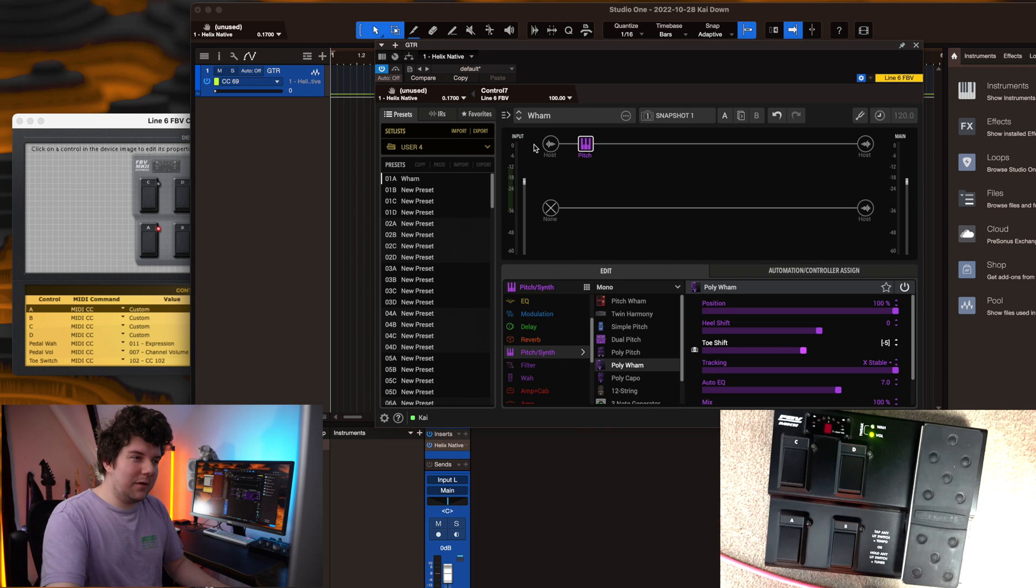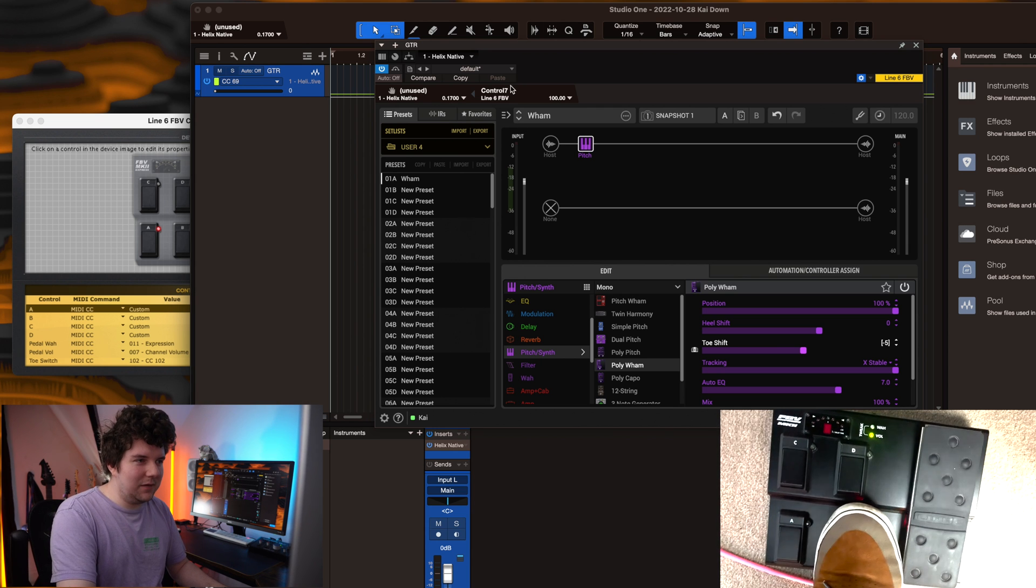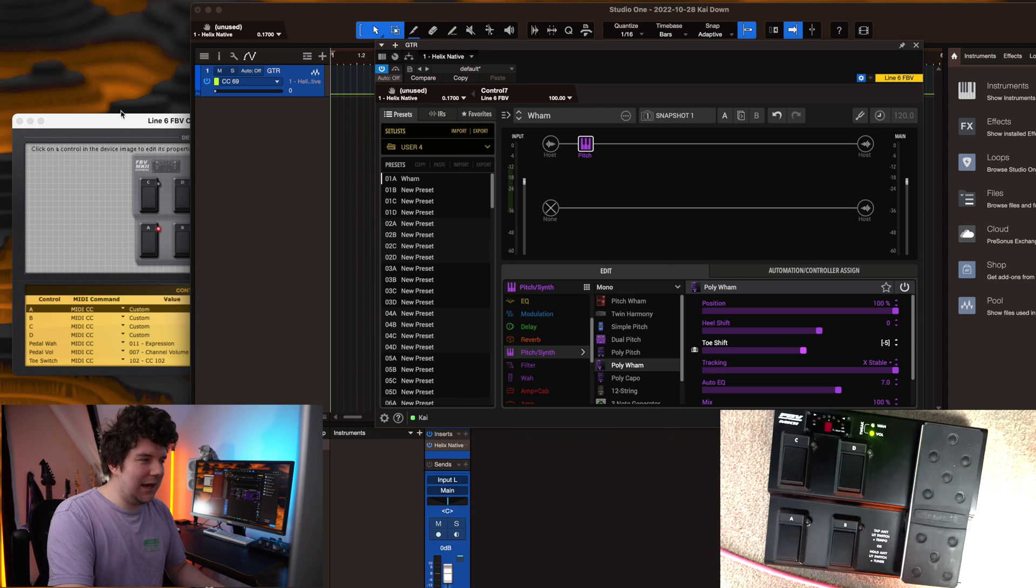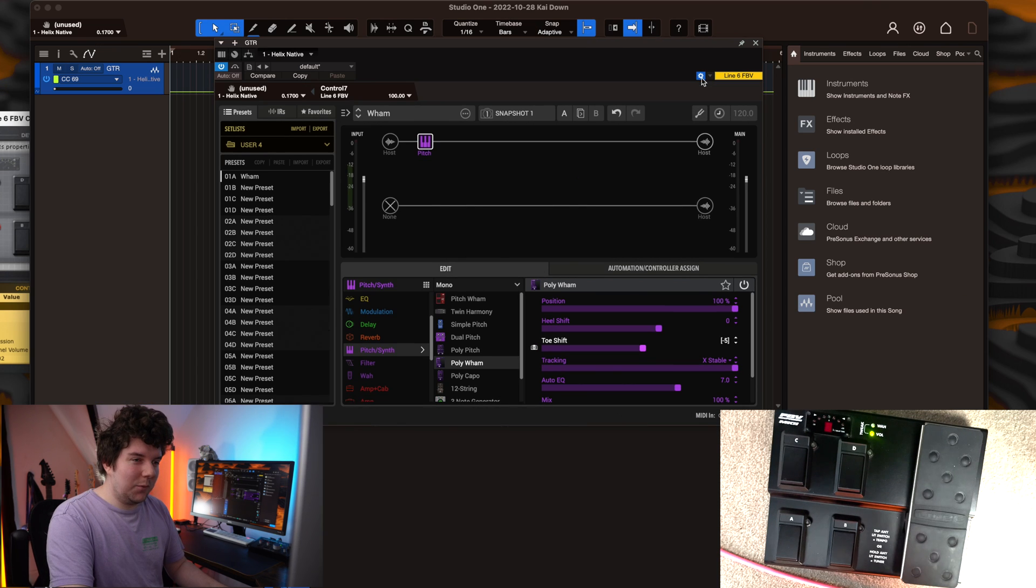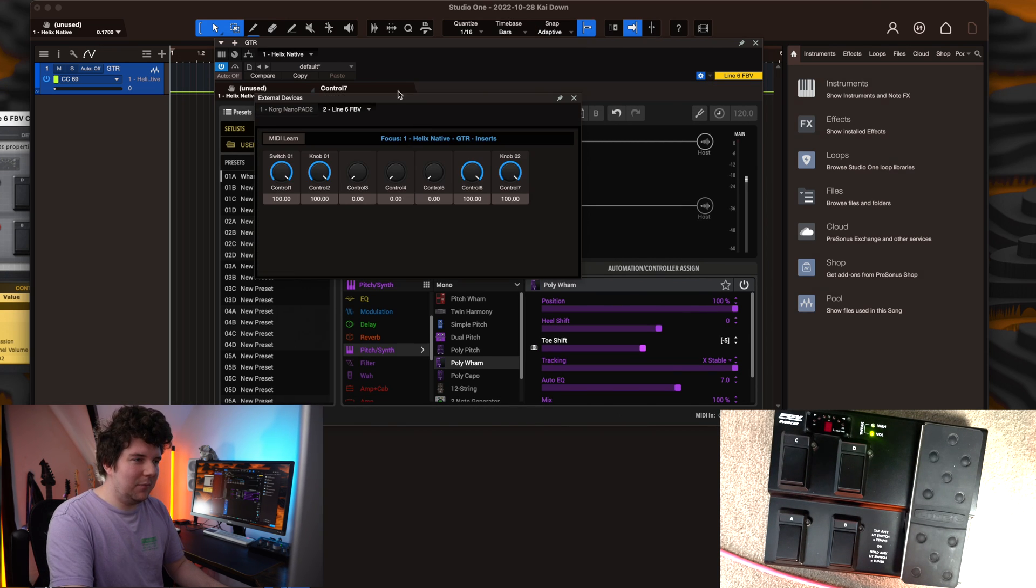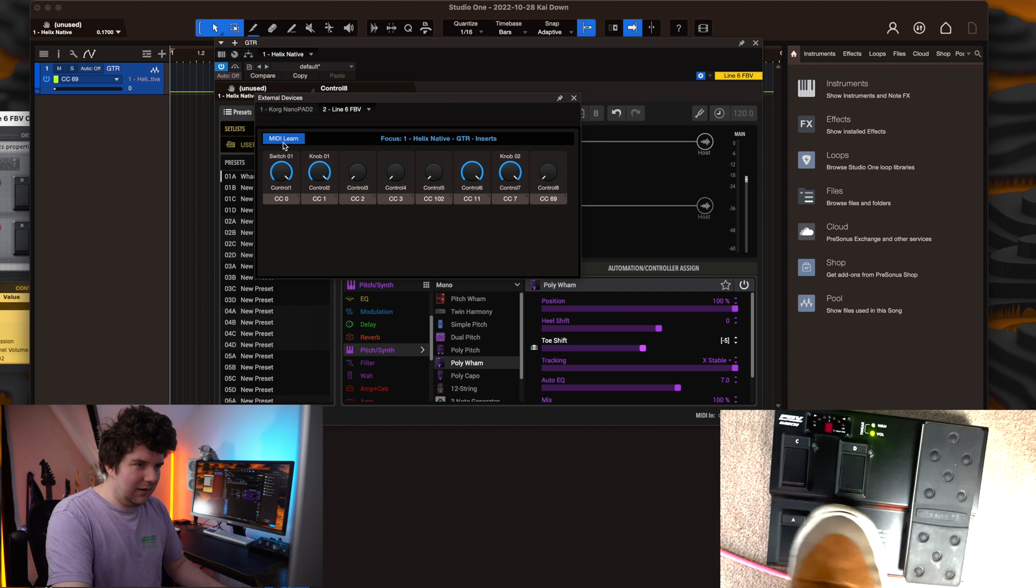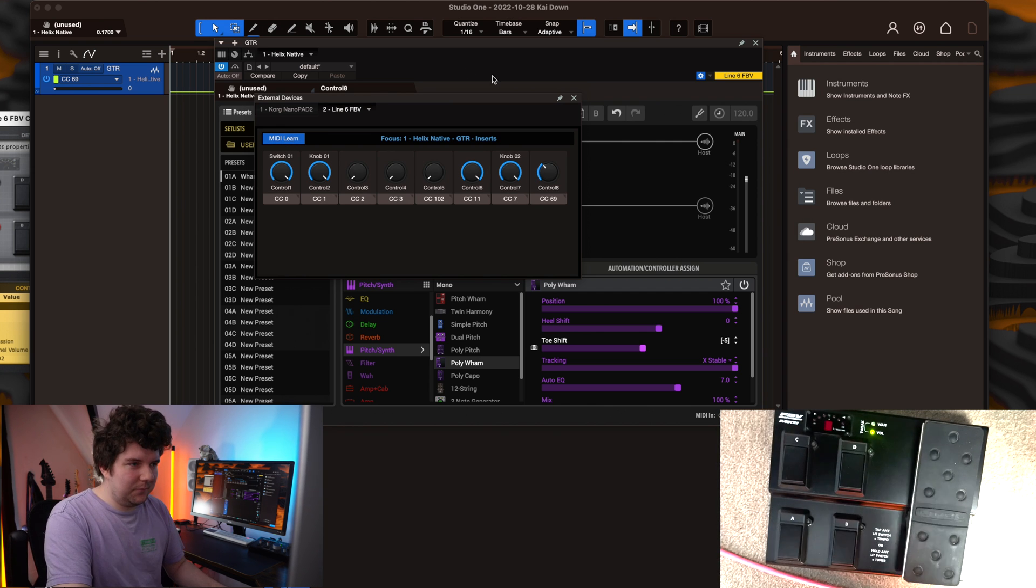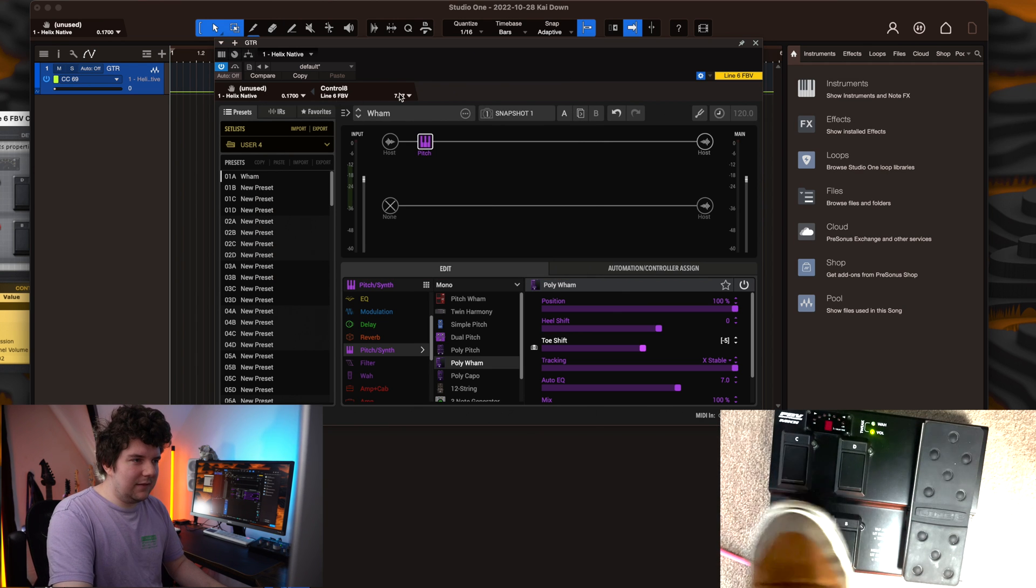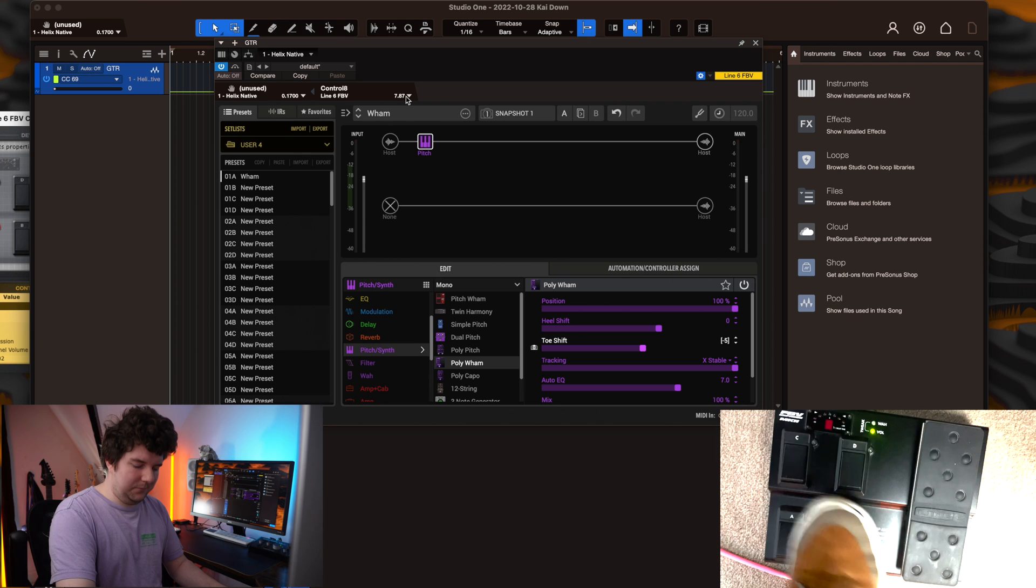Now you'll notice what happens here is that the foot pedals aren't assigned anymore because I changed them in the Line 6 FBV control app. So what we need to do is we need to head back into the MIDI learn tab by hitting this button, hit MIDI learn, and then hit the foot switches. Close out of that, and you'll see it's now affecting the value here.